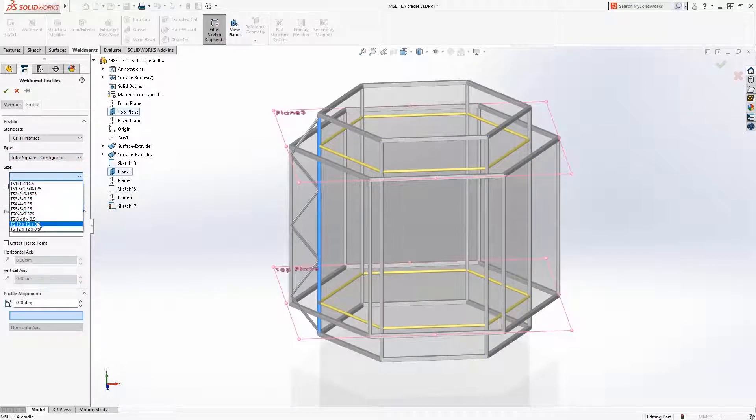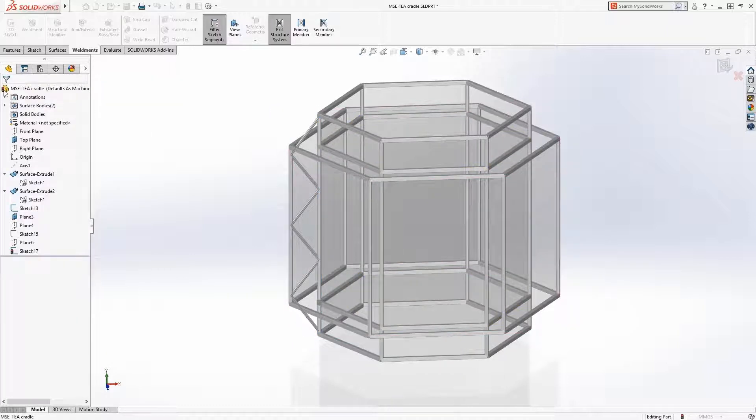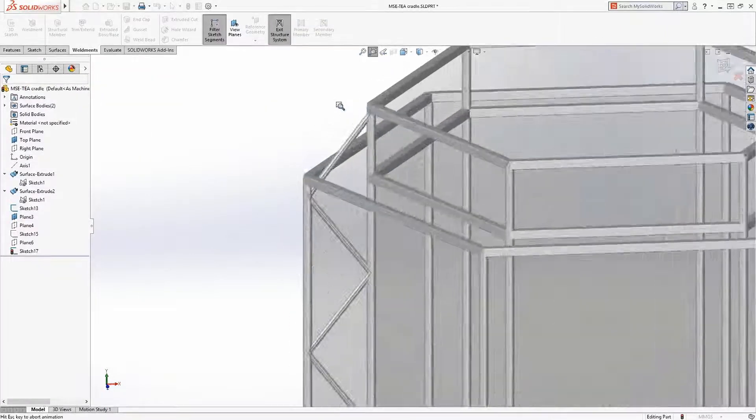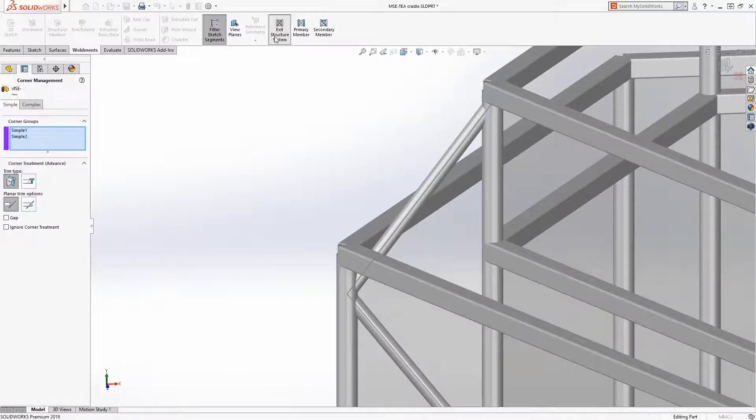At this stage, the members are defined, but they're not trimmed. When you finish adding the structural members, the corner management tool is presented so you can fine tune the corner treatments.